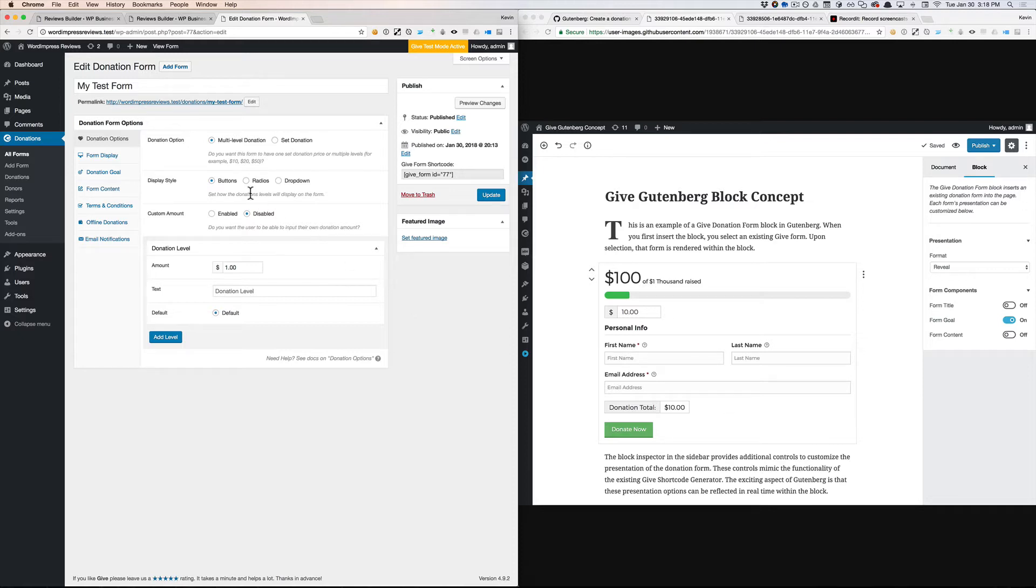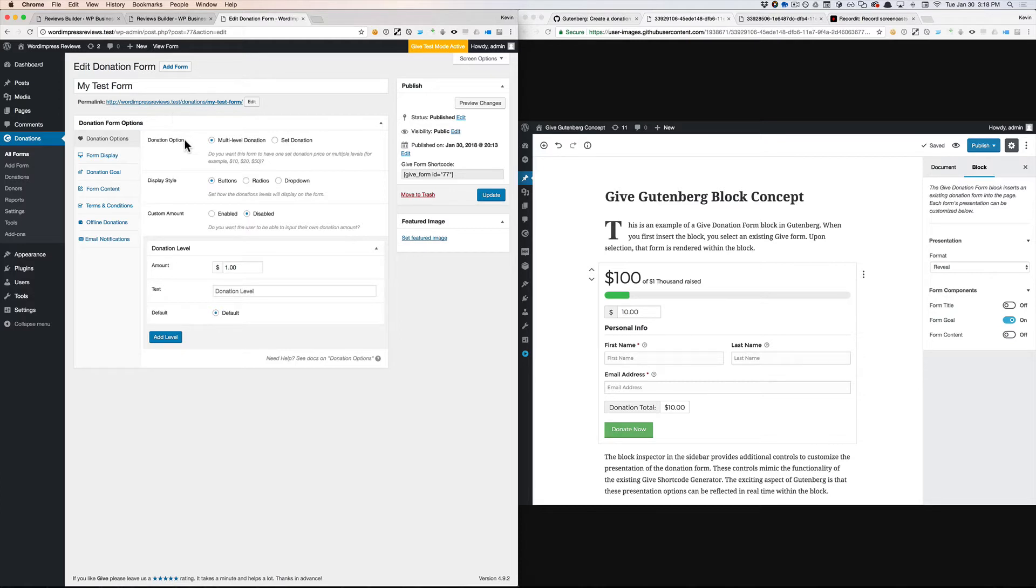In our current form edit screen, we're mixing a lot of presentation and configuration options together. Configuration are things that don't change about the form. Like if we set multi-level or set donations, wherever that form is displayed,